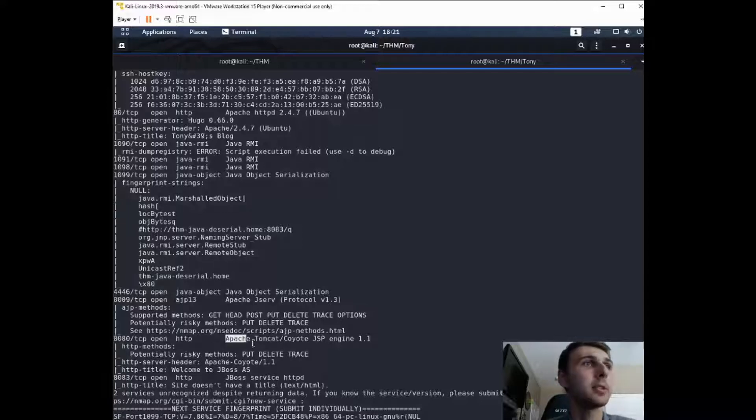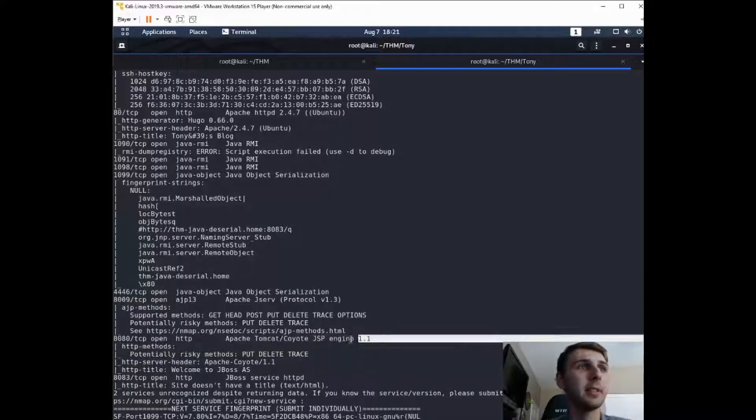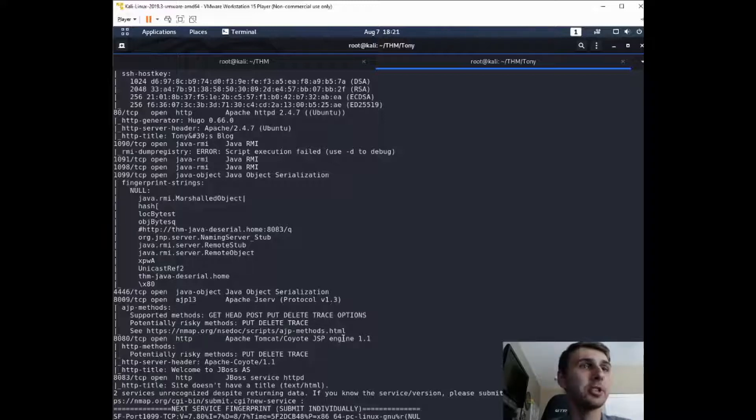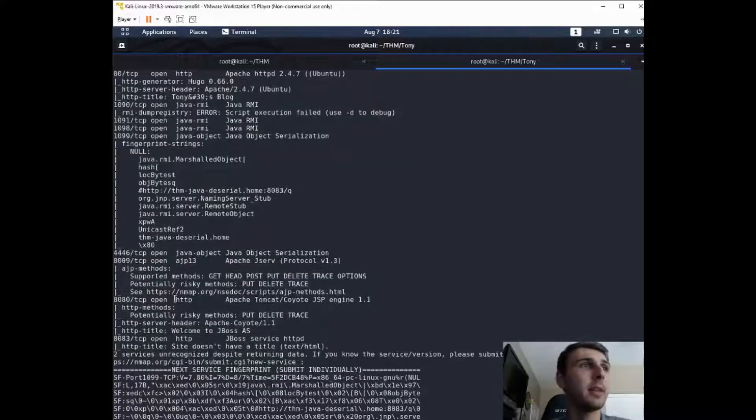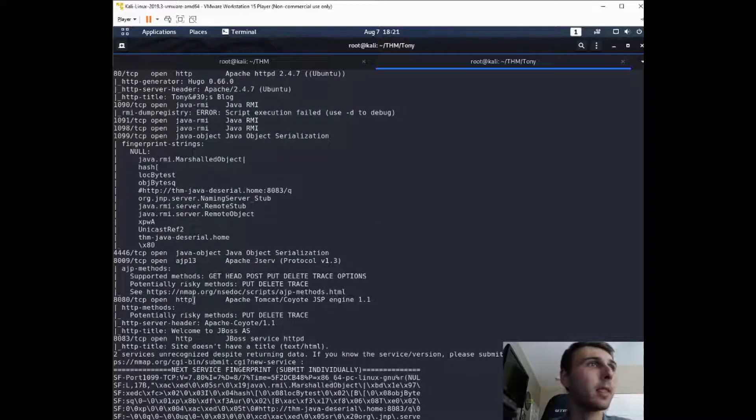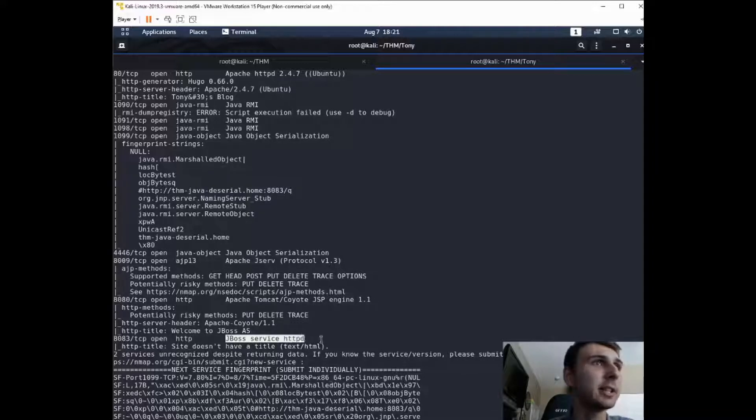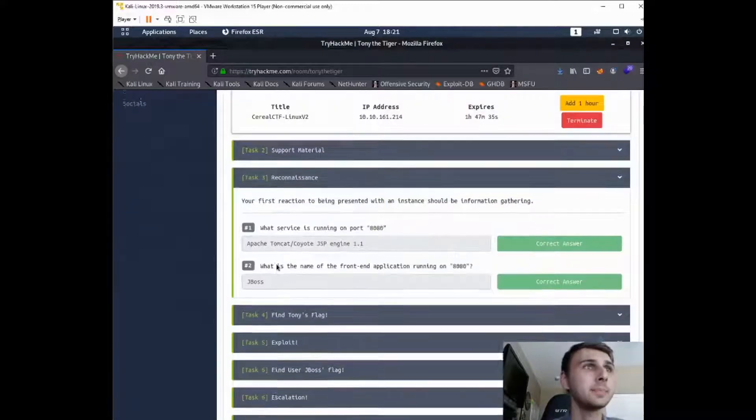So it's asking what service? Apache Tomcat Coyote JSP Engine 1.1 is the answer. It was also asking what the front-end application is. And if you look down here, it says welcome to JBoss AS, JBoss Service down here. So JBoss is our answer.